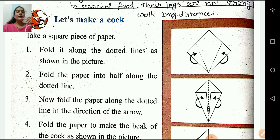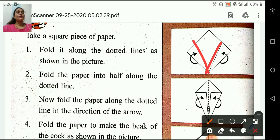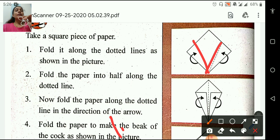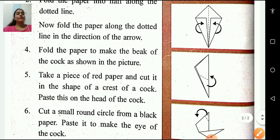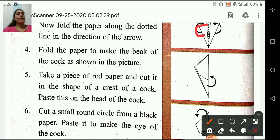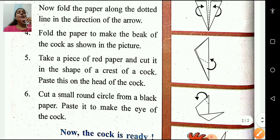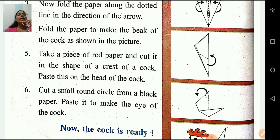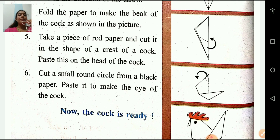Take a square piece of paper. Fold it along the dotted line as shown in the picture. Fold the paper into half along the dotted line. Now fold the paper along the dotted line in the direction of the arrow. Fold the paper to make the beak of the cock as shown in the picture. Take a piece of red paper and cut it in the shape of the crest of a cock. Paste this on the head of the cock.